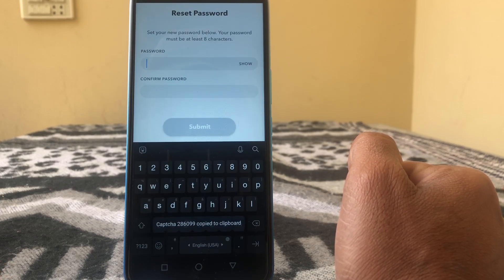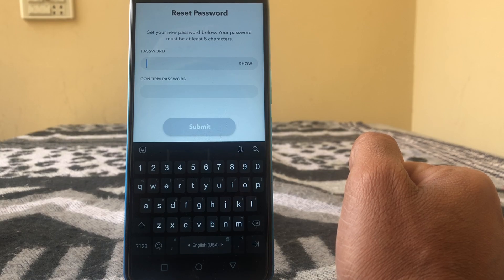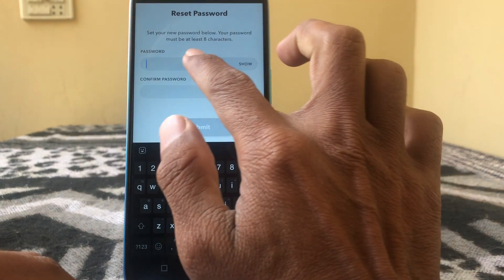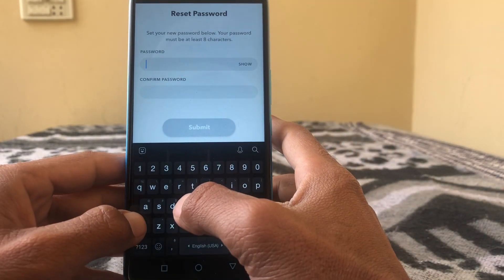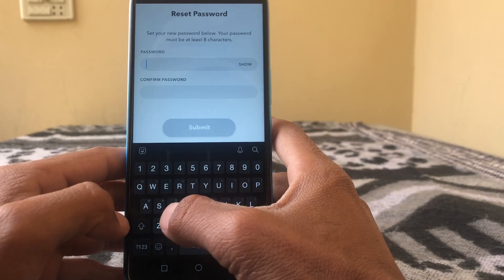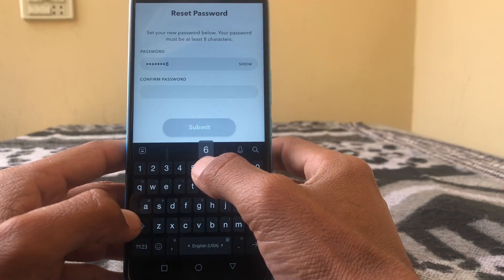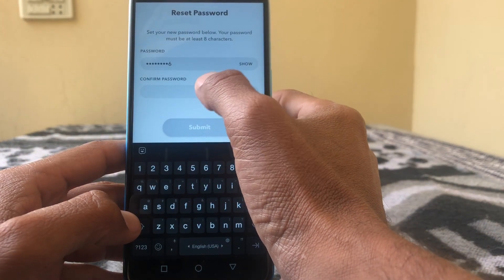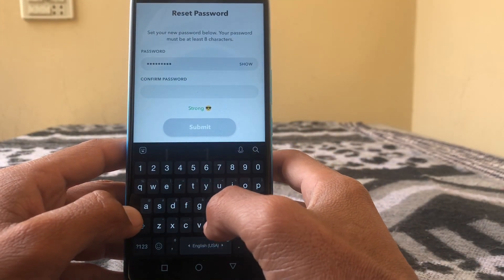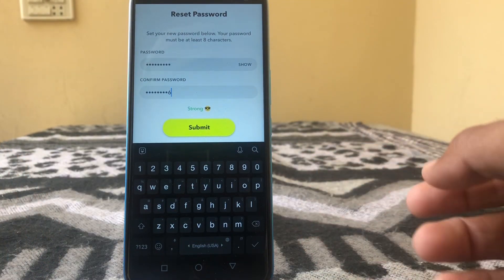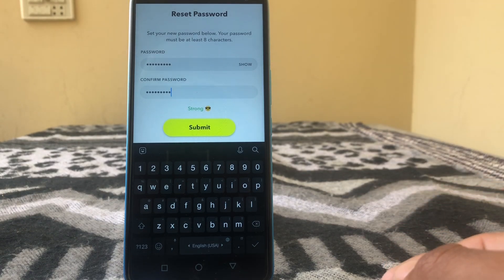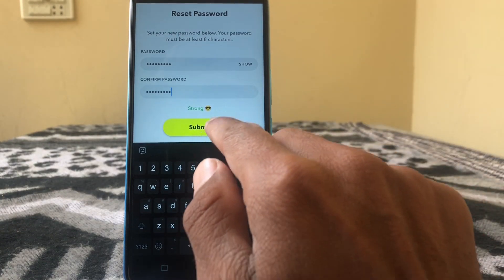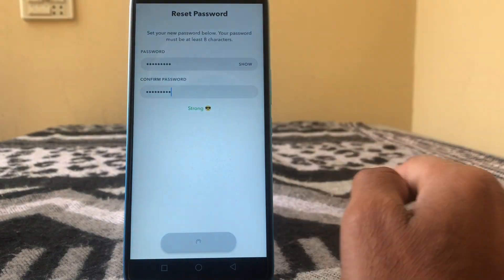Here you can see: 'Set your new password below. Your password must be at least eight characters.' Put your password here and confirm it. Then tap on Submit.